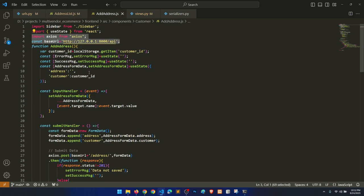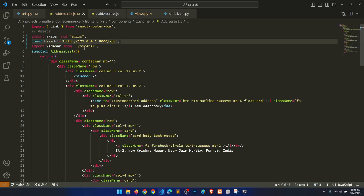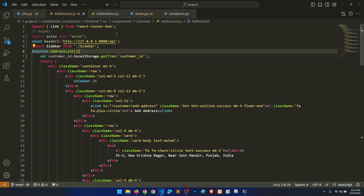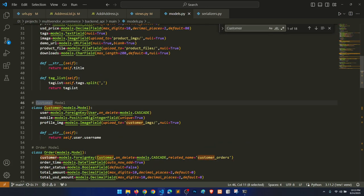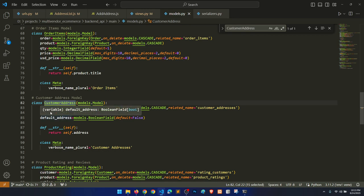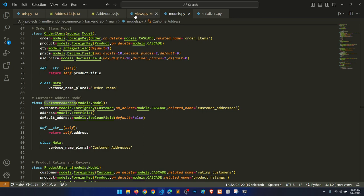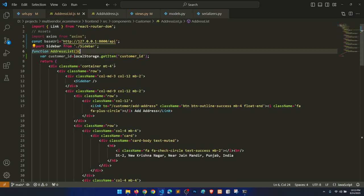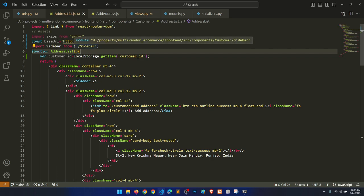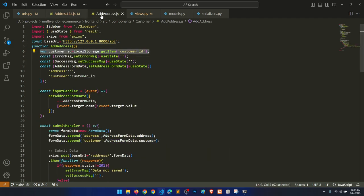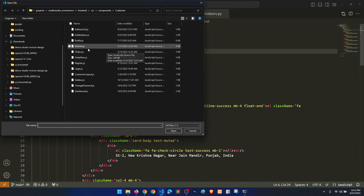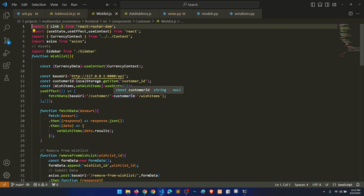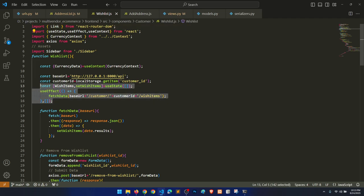We have our base URL, and like the add address feature, we also need the customer ID, because we need to know for which customer we are fetching the address. In the address model we implemented a customer foreign key. The customer ID is retrieved from local storage. We'll use the useEffect method for fetching the data. Let's look at the wishlist for reference and copy this functionality.